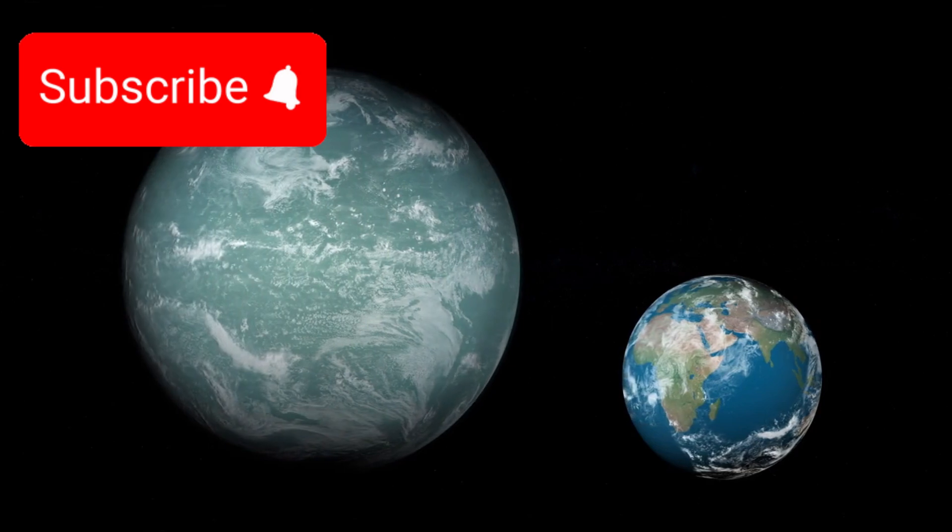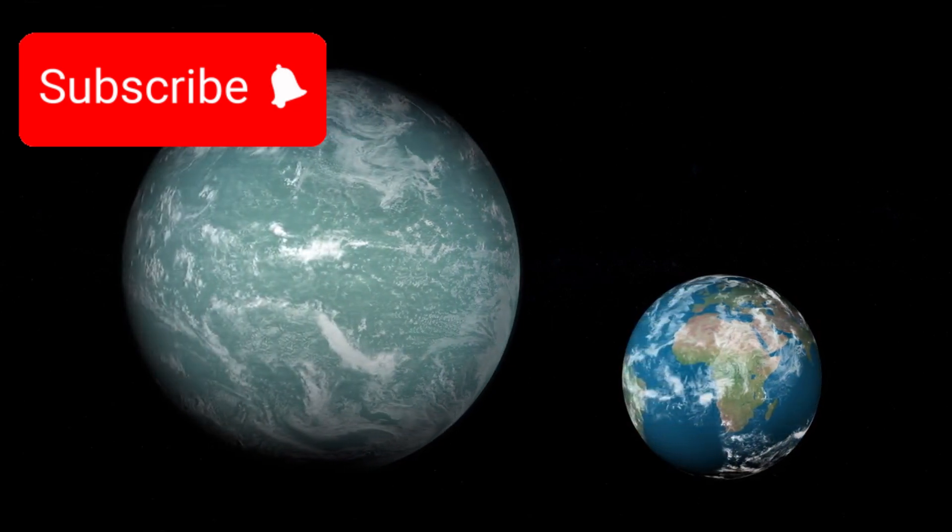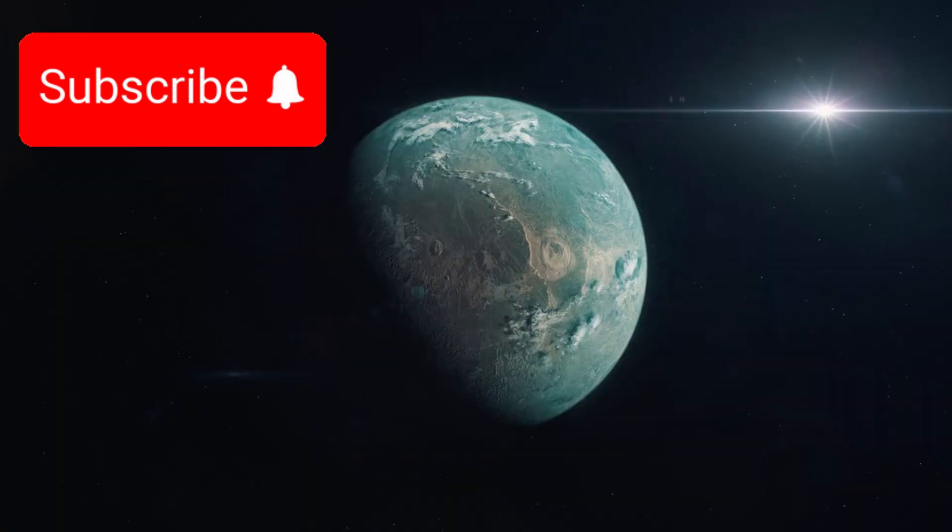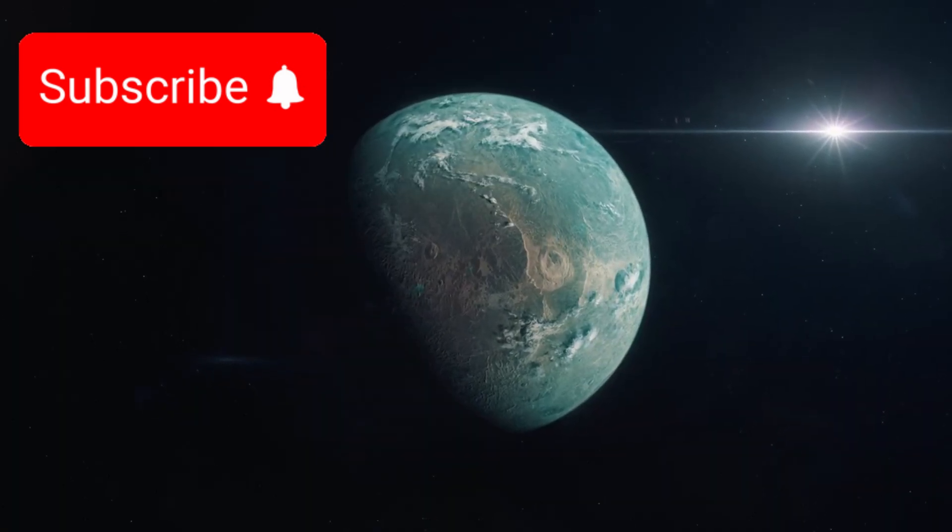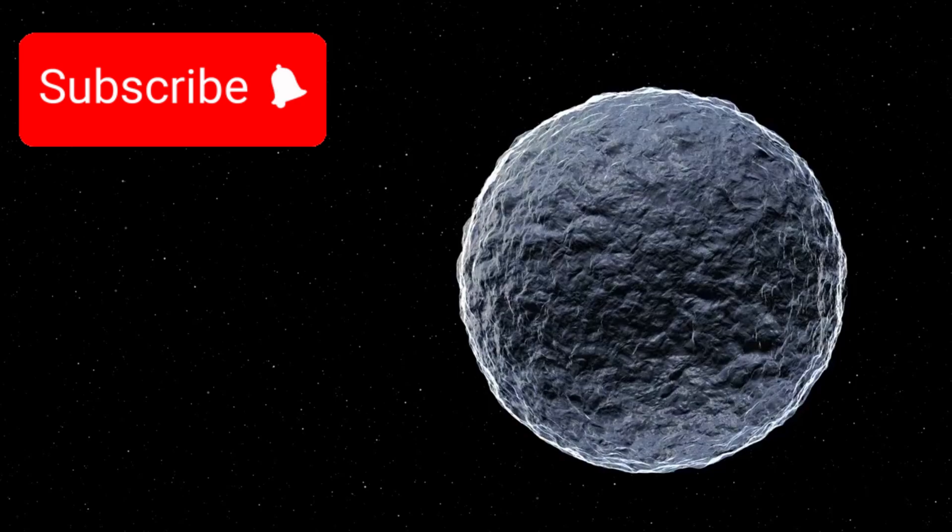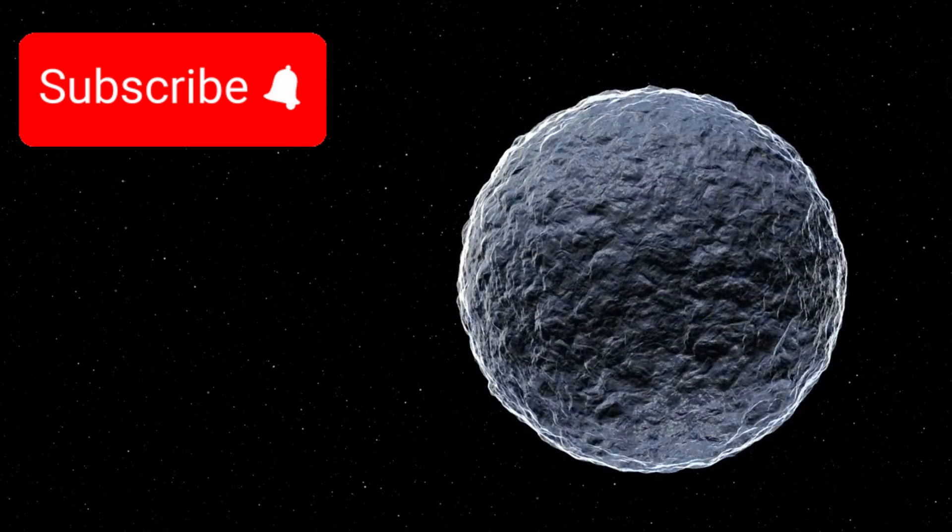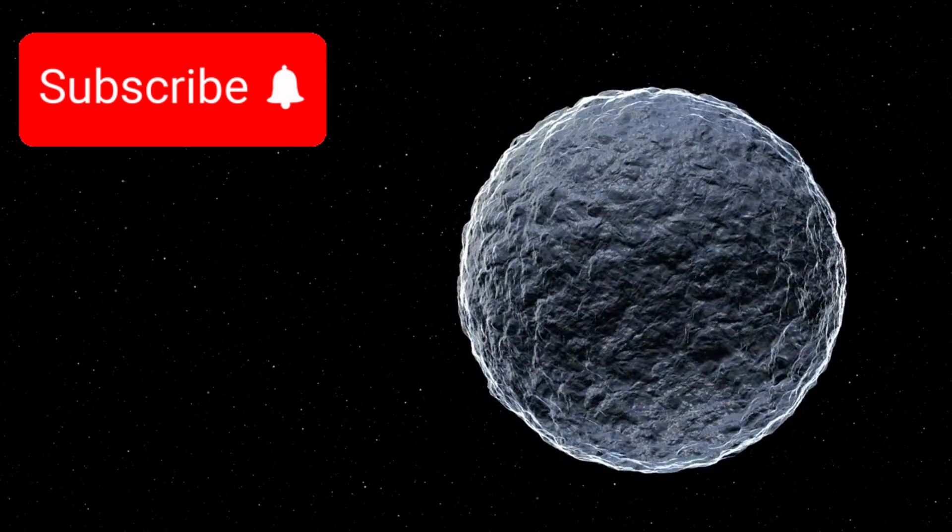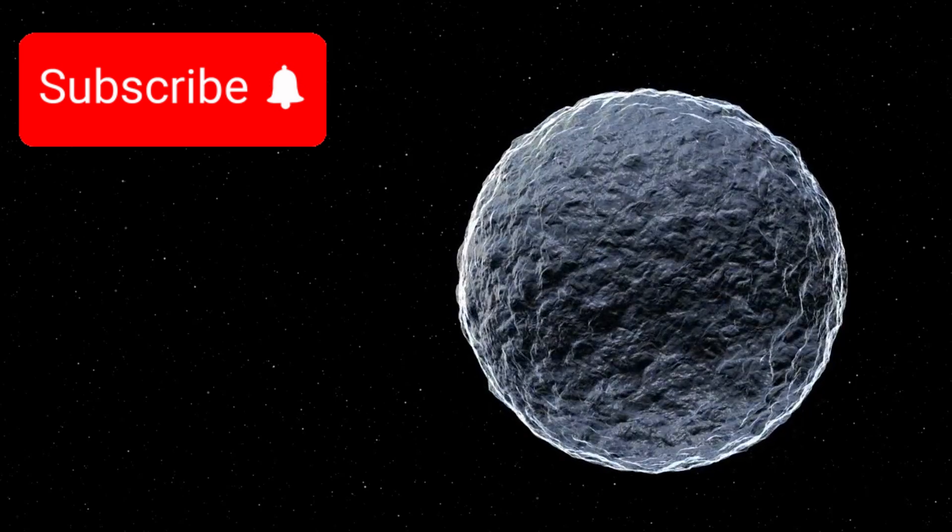K-218b stands out not only because of its size and orbit, but because it appears to reside in the habitable zone of its star, a place where conditions might allow for liquid water, the essential ingredient for life as we know it.